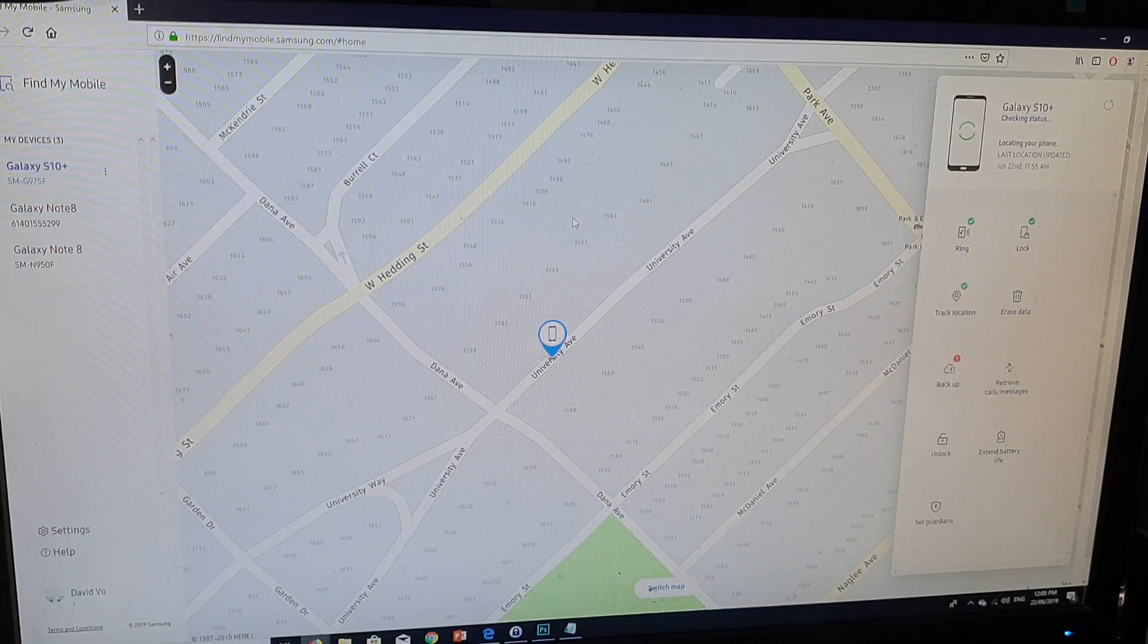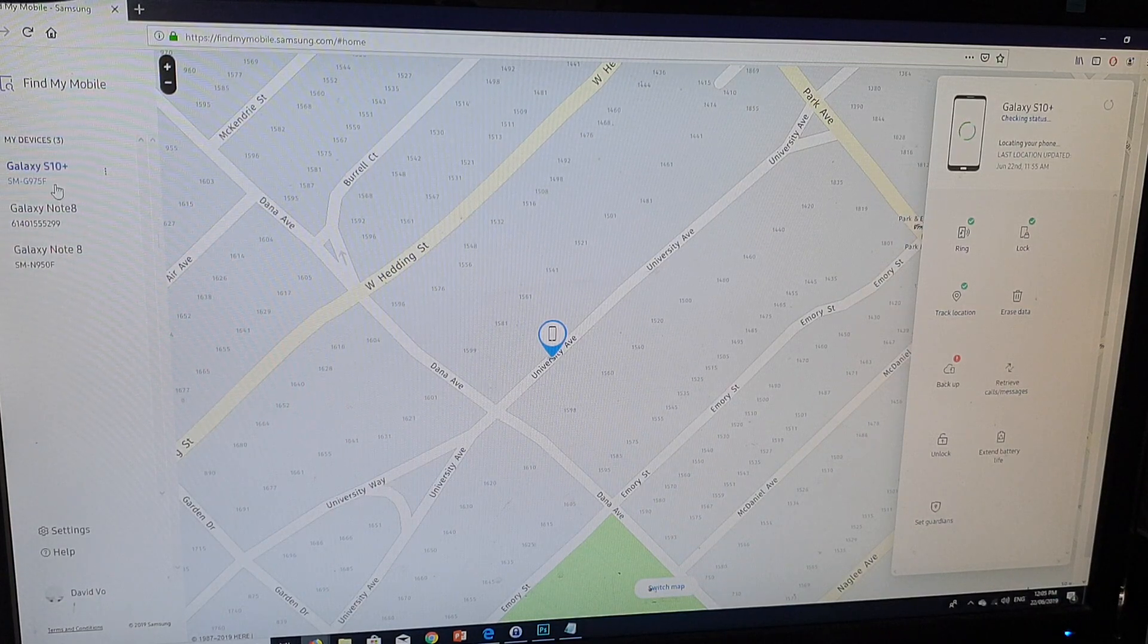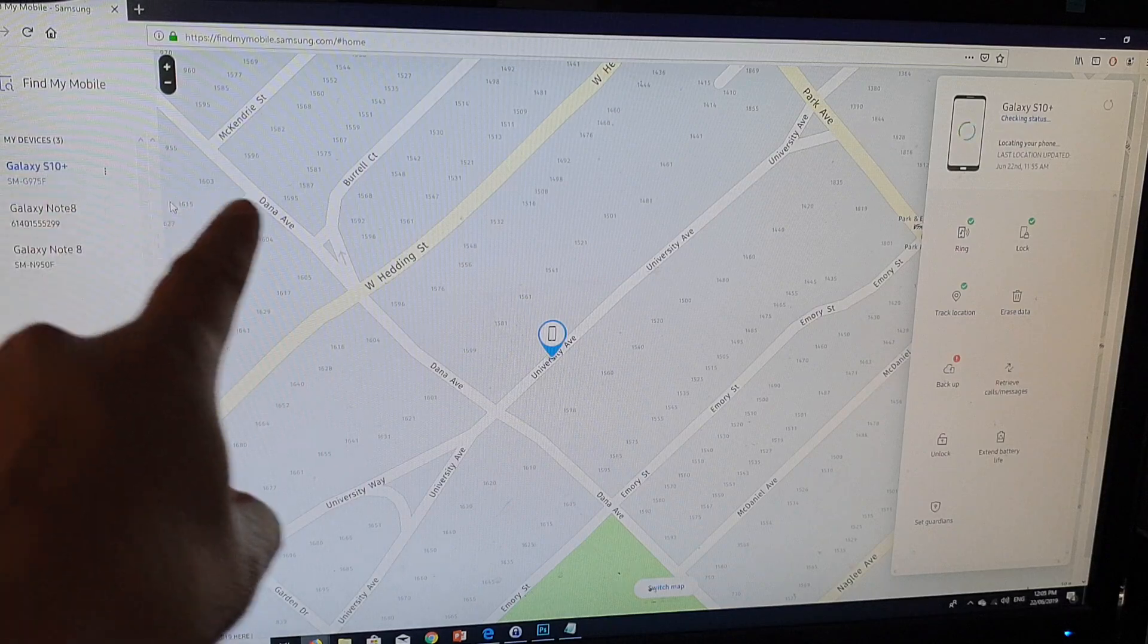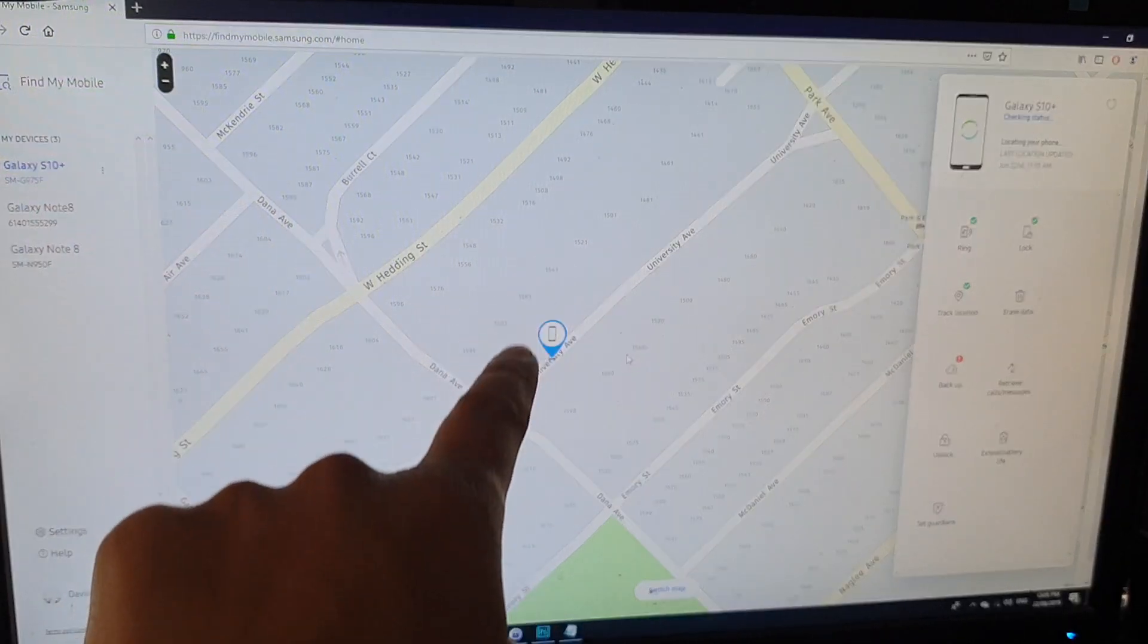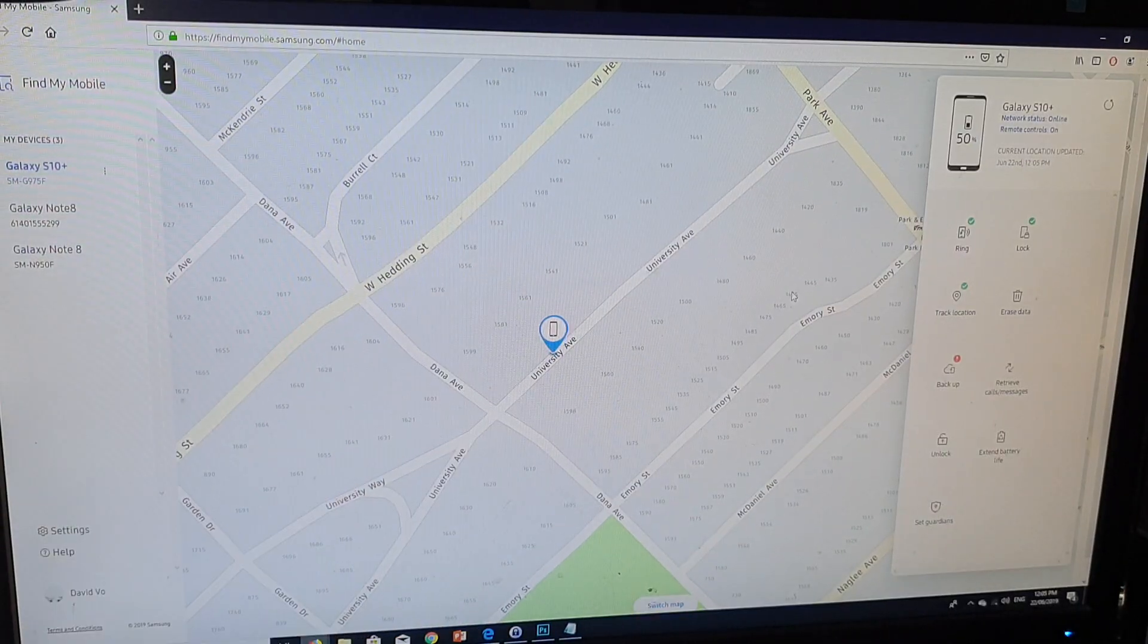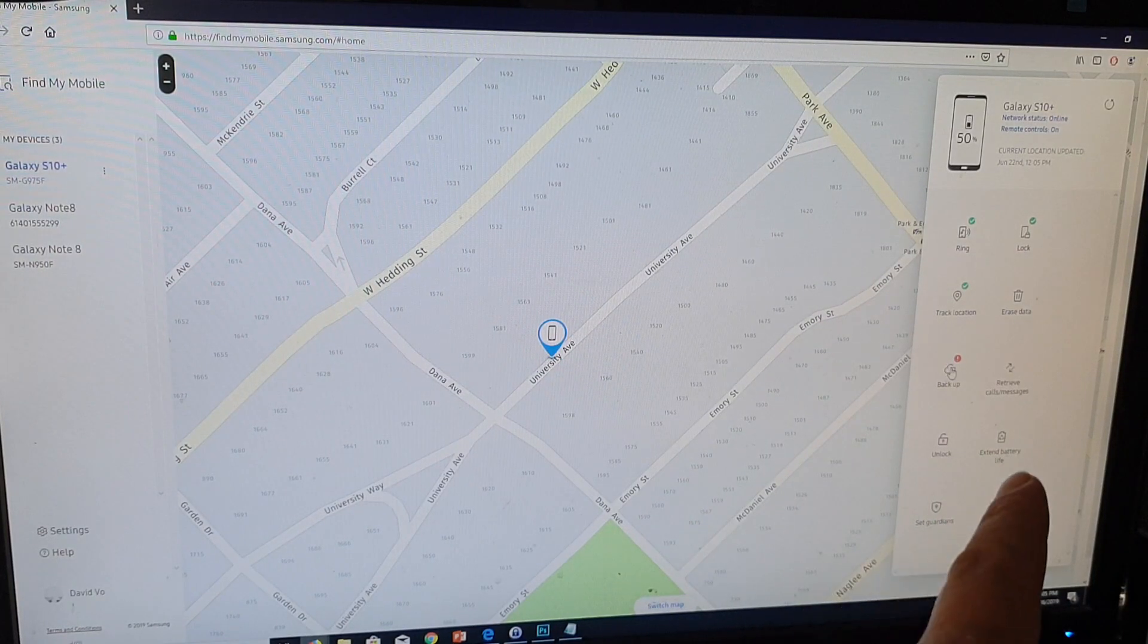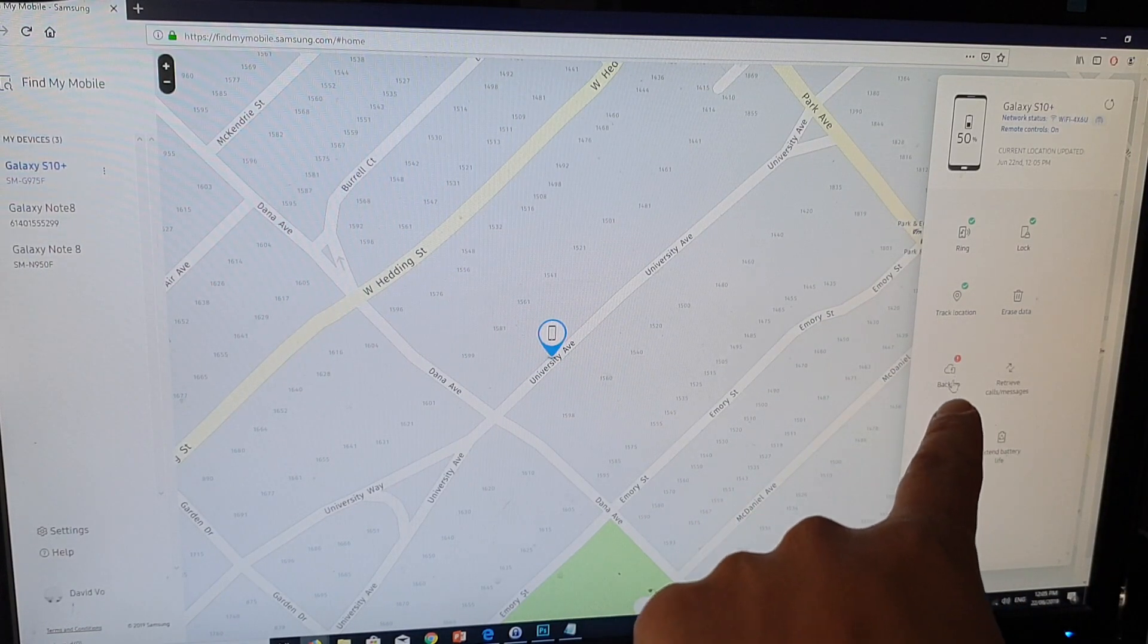On the left-hand side, make sure that you have selected your device. In the center, it will show you where the device location is. On the left-hand side here, you want to click on backup data right there in the center, click on backup.